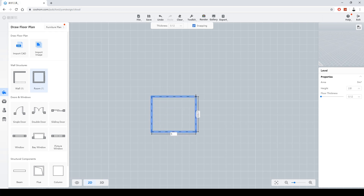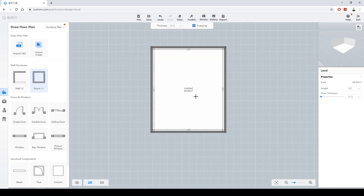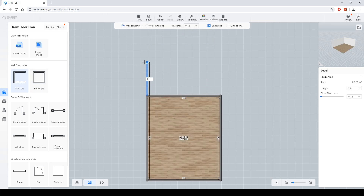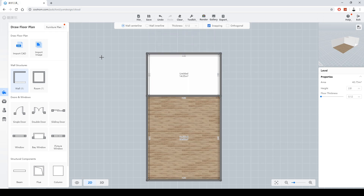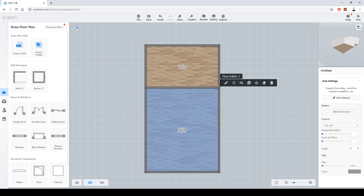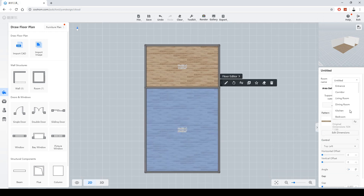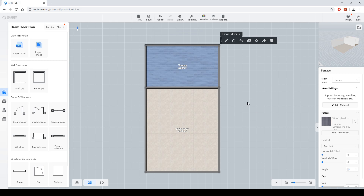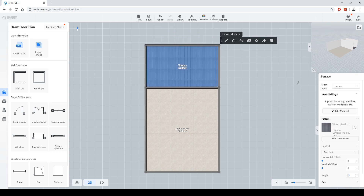I'm drawing a wall of five by six, and another wall of three by five. You can define the room names — I'll name them Living Room and Terrace. You can also check the walls from the perspective view window.